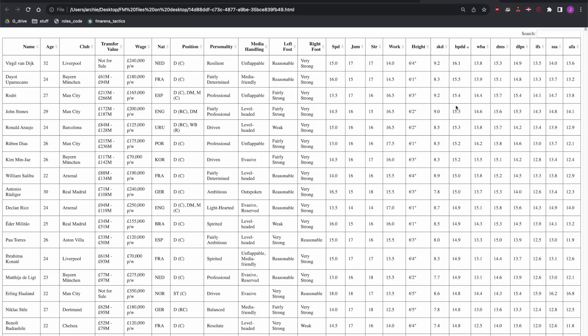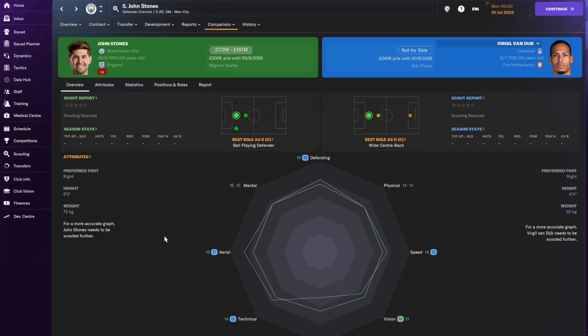That leaves I think between Rodri, John Stones and Ruben Dias and given the physicals I'll go with John Stones. The game shows both Stones and Van Dijk to be totally elite, well-rounded centre-backs. So that rounds out the defence and let's move on to the midfield.